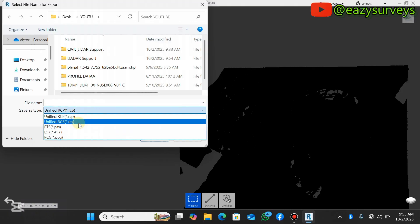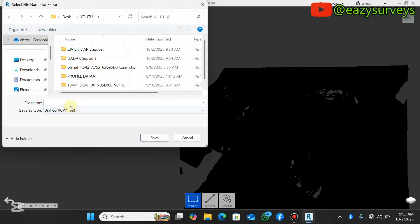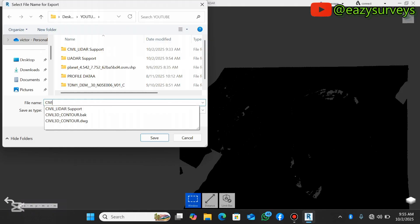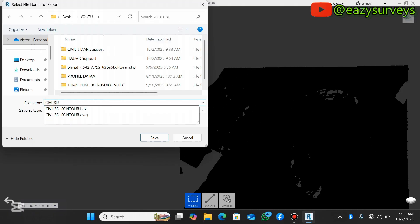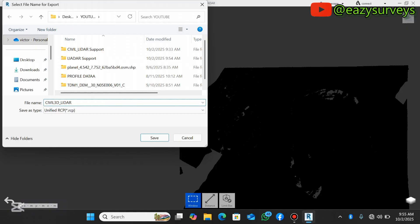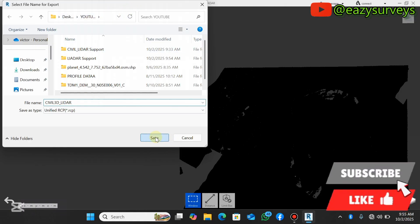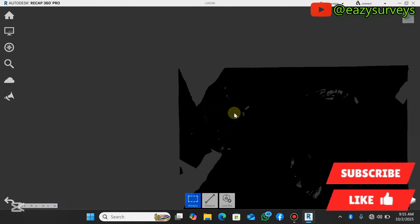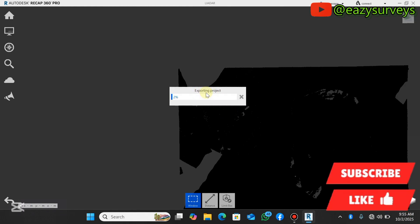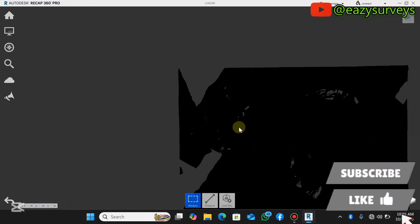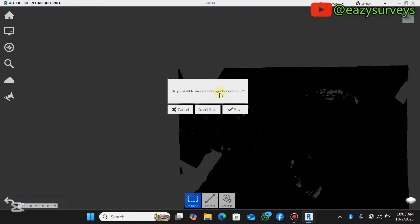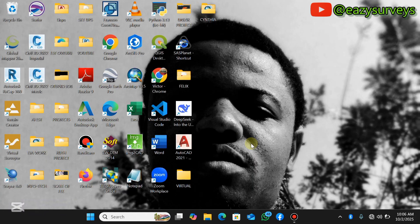From the export dropdown you can see the available formats: RCP and RCS. I recommend you go with 'Unified RCP'. Rename the file — I'll call this 'so3d' — select your output folder and click Save. Confirm and start the export into the RCP AutoCAD Civil 3D readable format. Wait a few minutes depending on file size. Once done, close ReCap — you may or may not save.